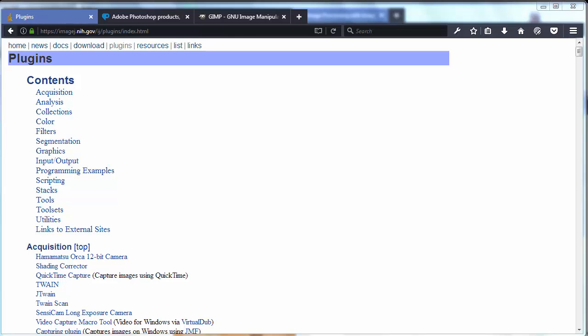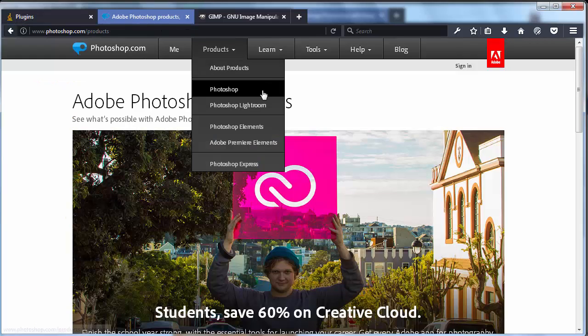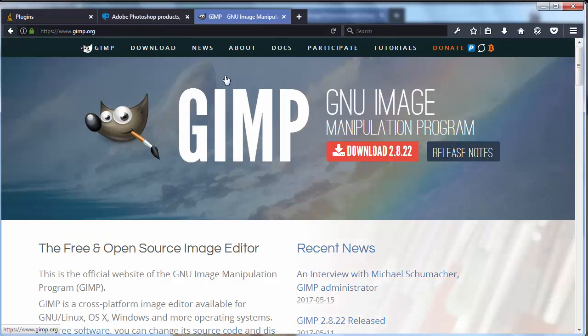In ImageJ you have functions for a great variety of common tasks and you can extend these functions with plugins or macros. ImageJ is not a replacement for Adobe Photoshop, Gimp or any other graphic editing program.